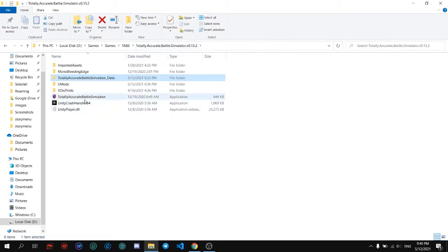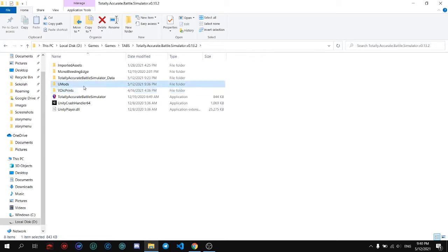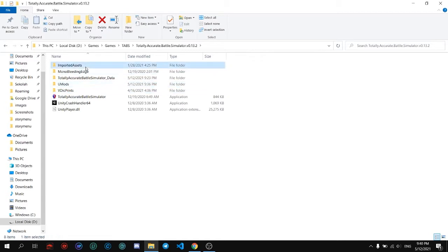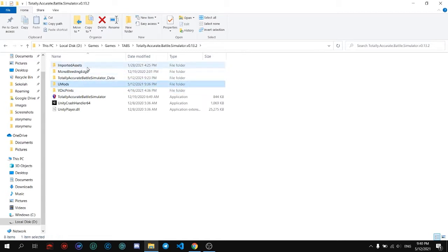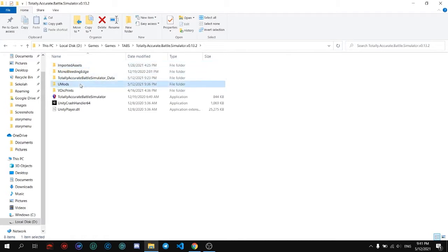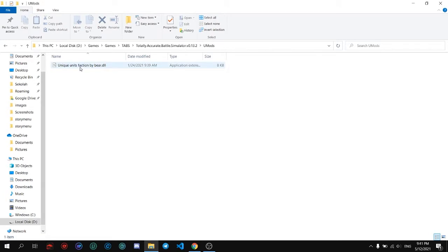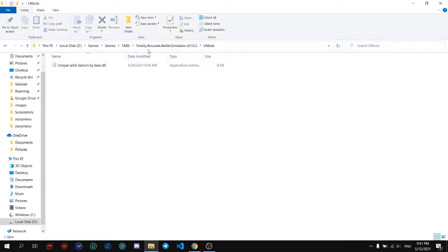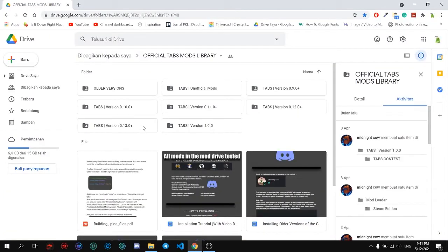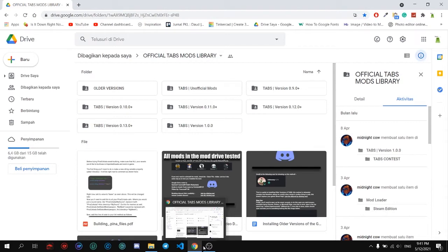After that you start the application and these two folders will pop up, including this one. You can create your own folder, but this is for different parts. In the umods folder today I'm going to use a Unique Units fraction, which you can download in the mods section.